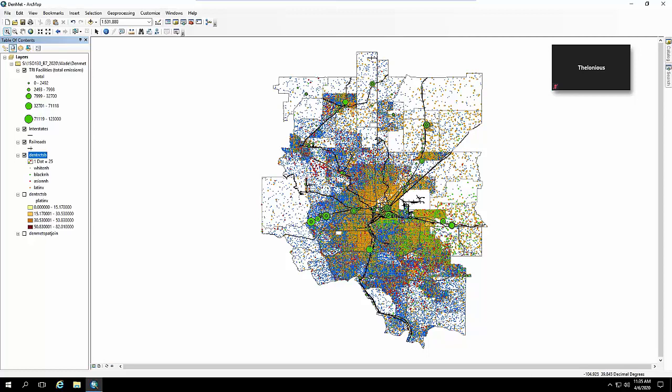But you can sort of see how you can see the Latinx population and see the African-American population here in North Denver, and then also here over here in Aurora and East Denver.